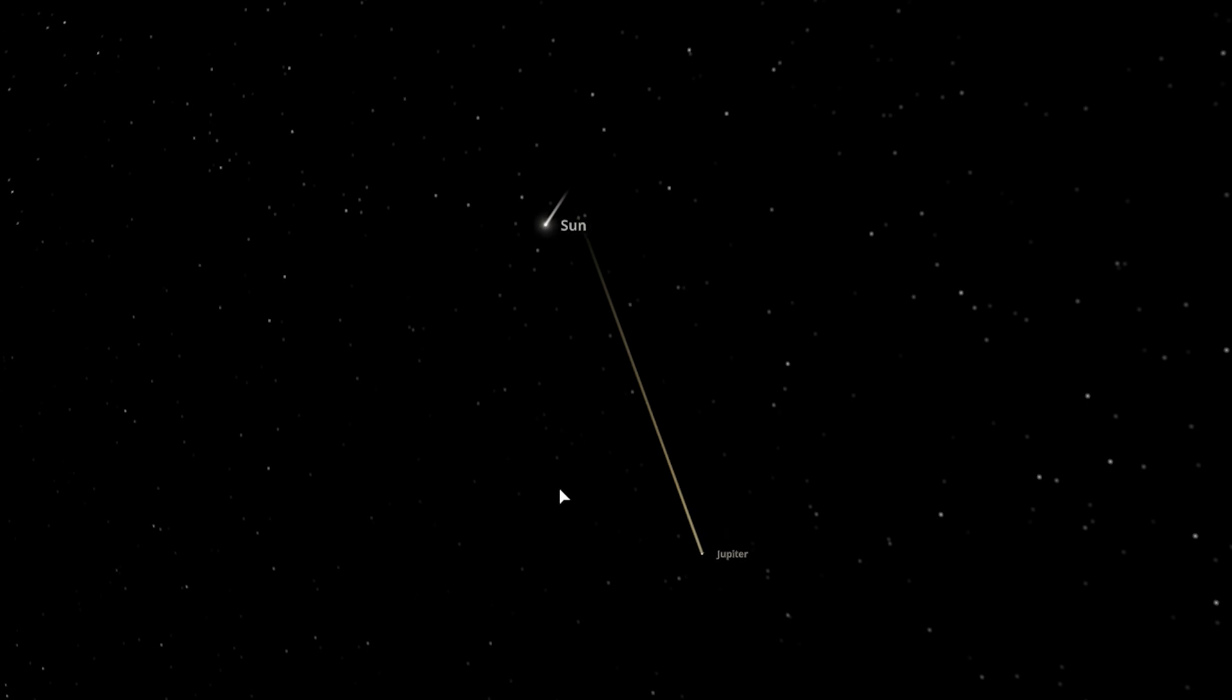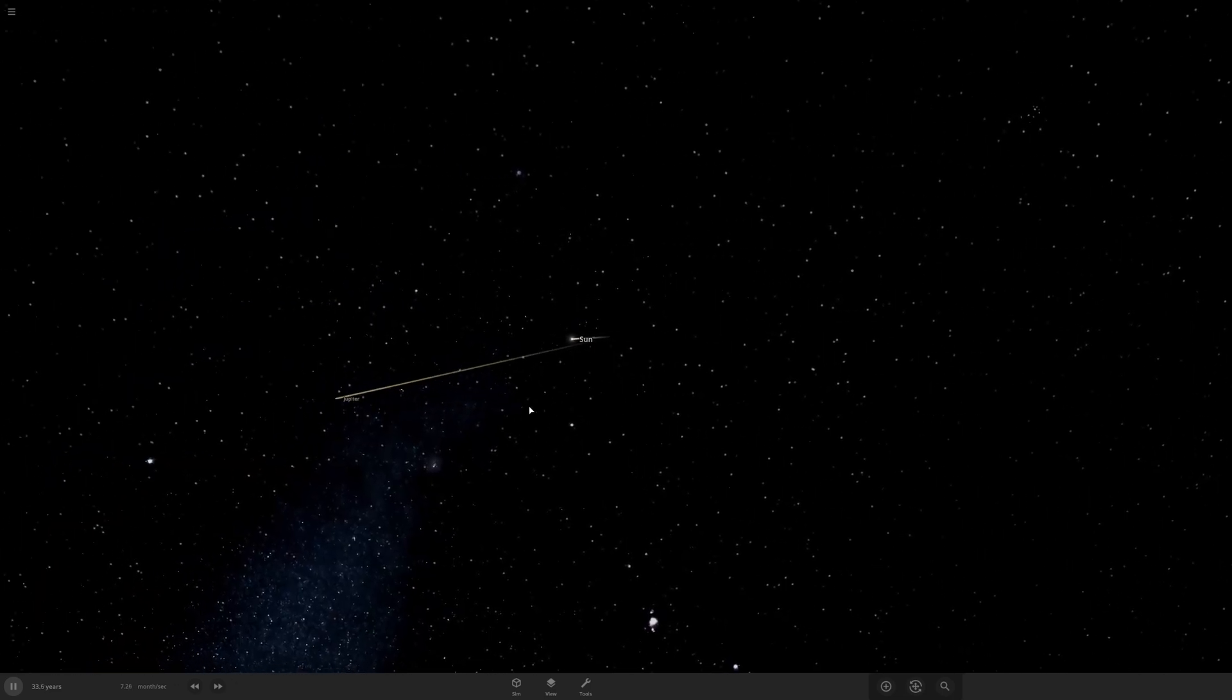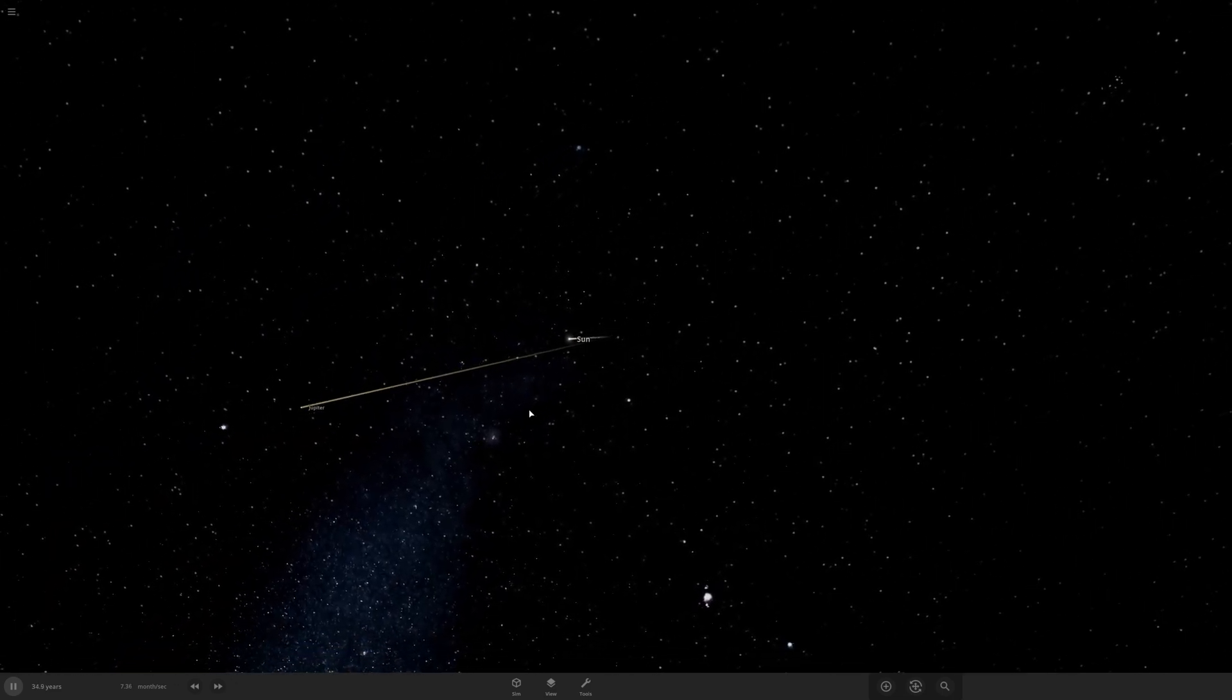This is why the geocentric solar system model is very inaccurate. Since the Sun has more mass, it has more gravity than Earth. Therefore, obviously Earth can't sustain an entire solar system on its own.